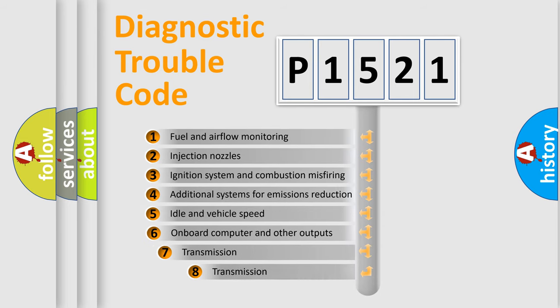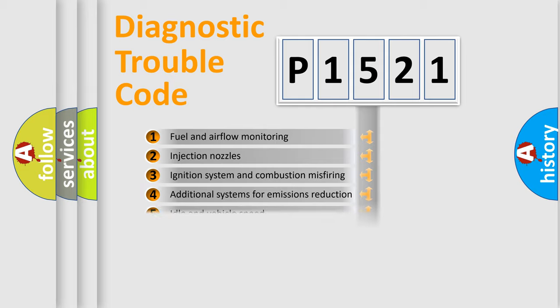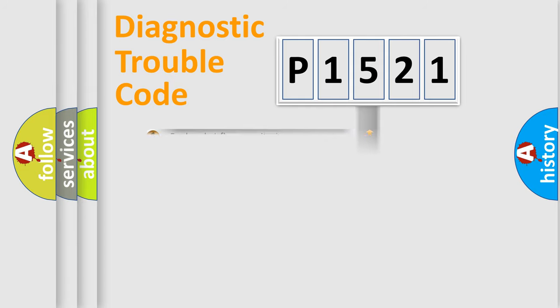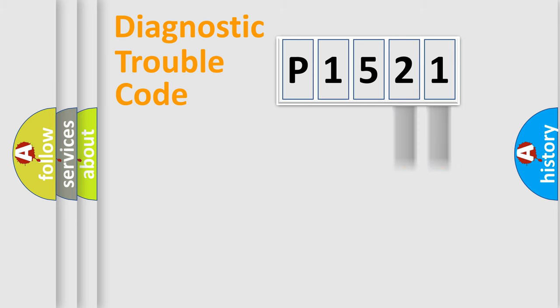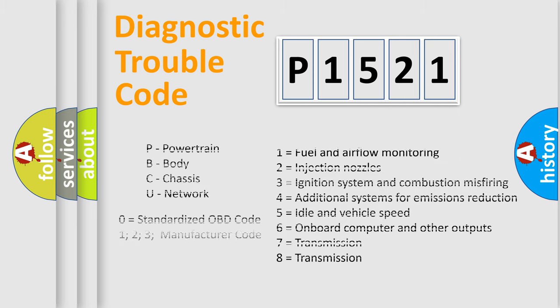The third character specifies a subset of errors. The distribution shown is valid only for the standardized DTC code. Only the last two characters define the specific fault of the group. Let's not forget that such a division is valid only if the second character code is expressed by the number zero.